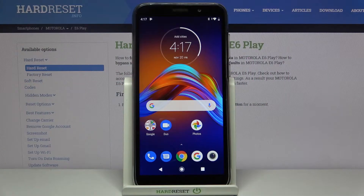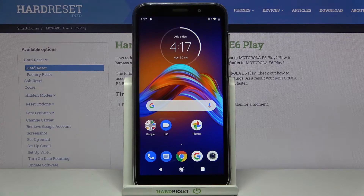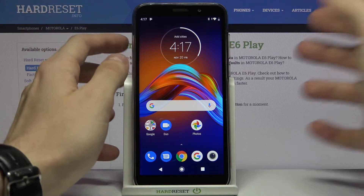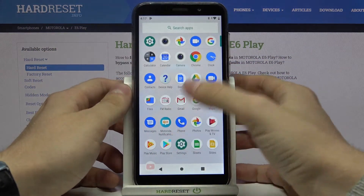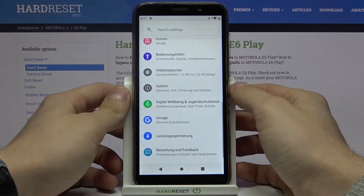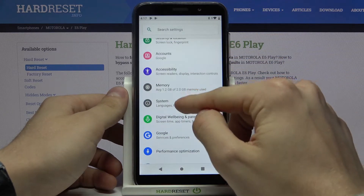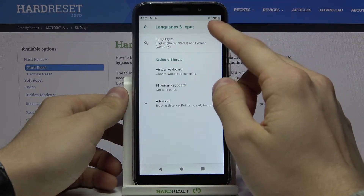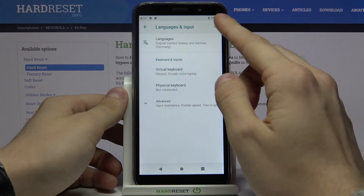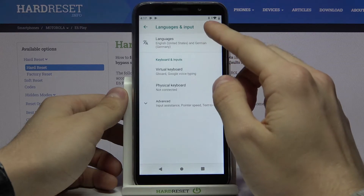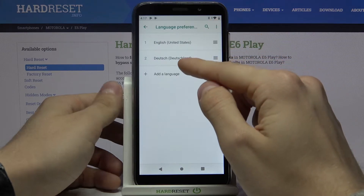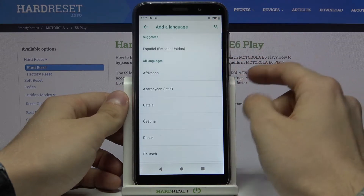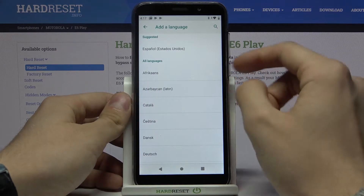Hi, today I'll show you how to change language on Motorola E6 Play. First of all, go to Settings, then System, Languages and Input, Languages, then Add Language.